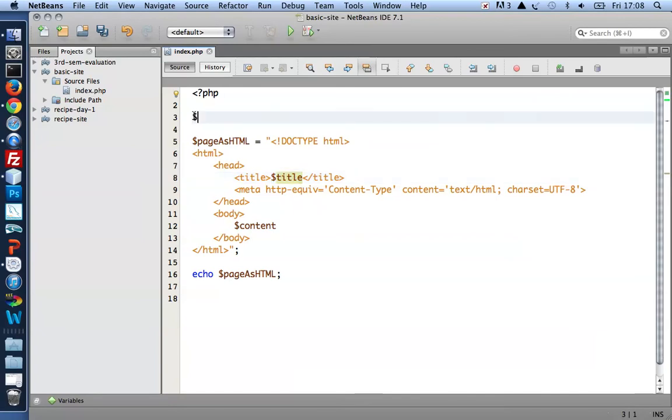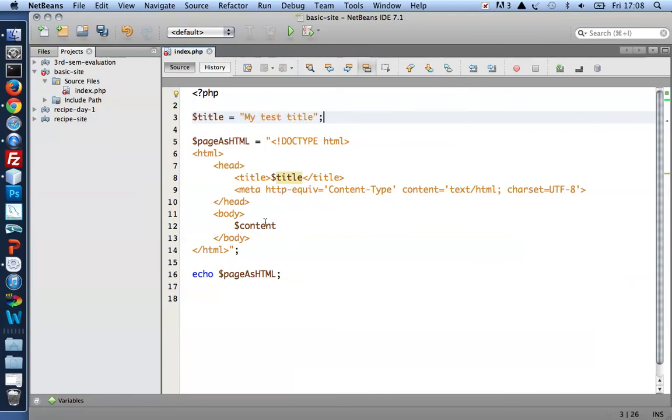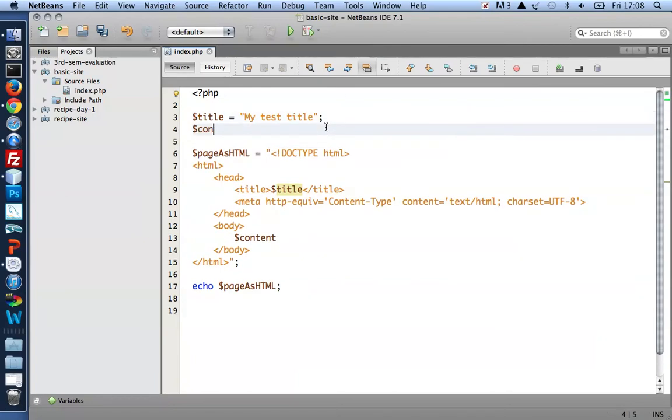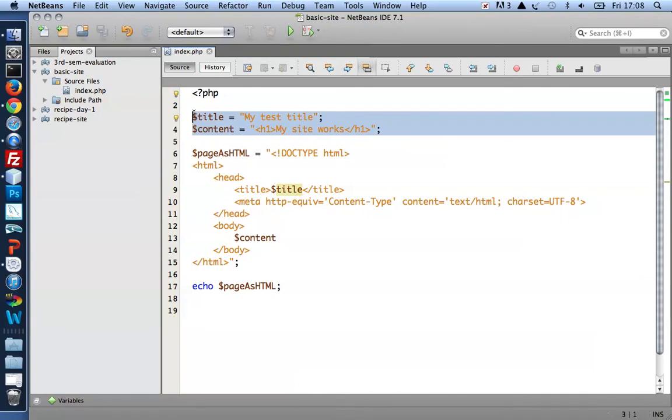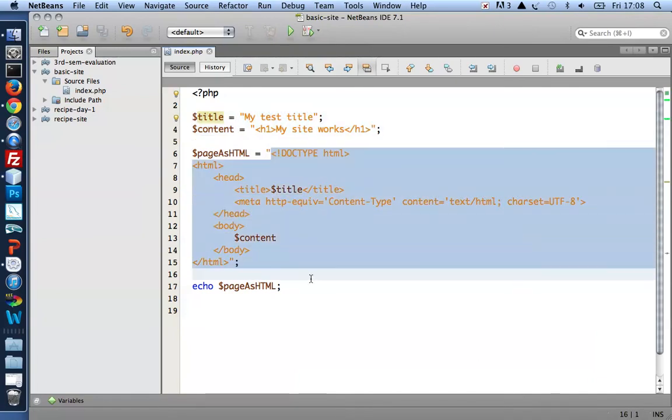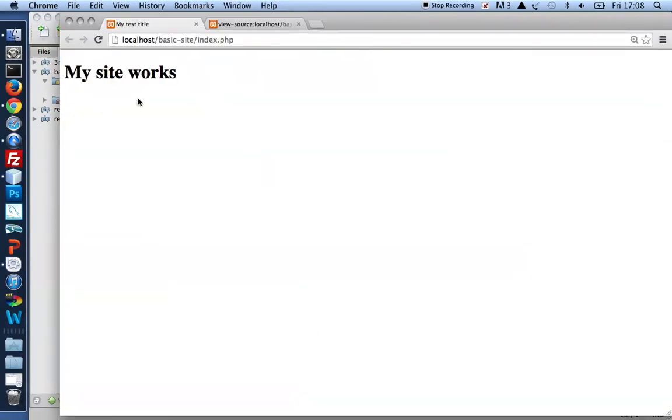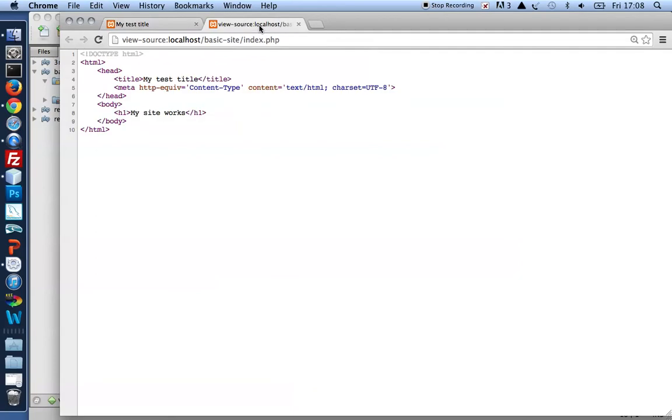Right. So because line 8 assumes a title variable, I need to declare a title variable before line 8. My test title. The same with the content in line 12. Content equals my site works. Wow. Let's try that. I've got my content above an XML template here. Save. Refresh browser. My site works. So here's my well-formed HTML5 template populated with content provided by PHP.